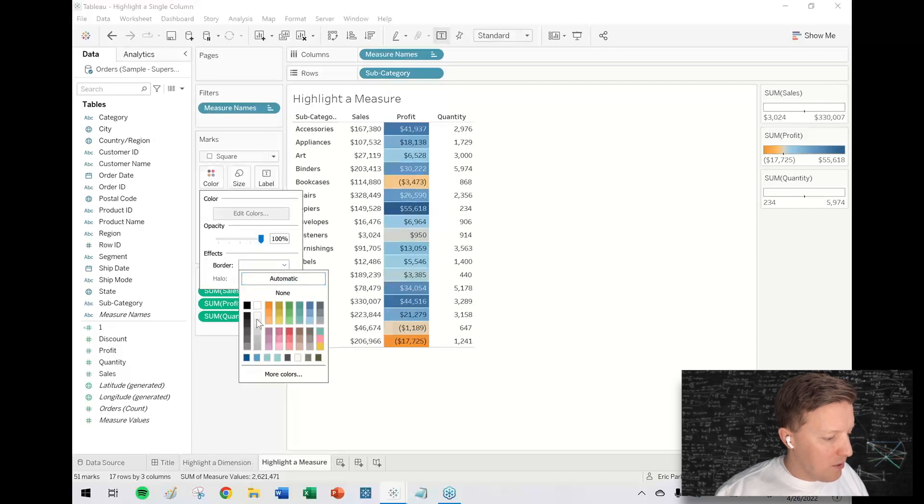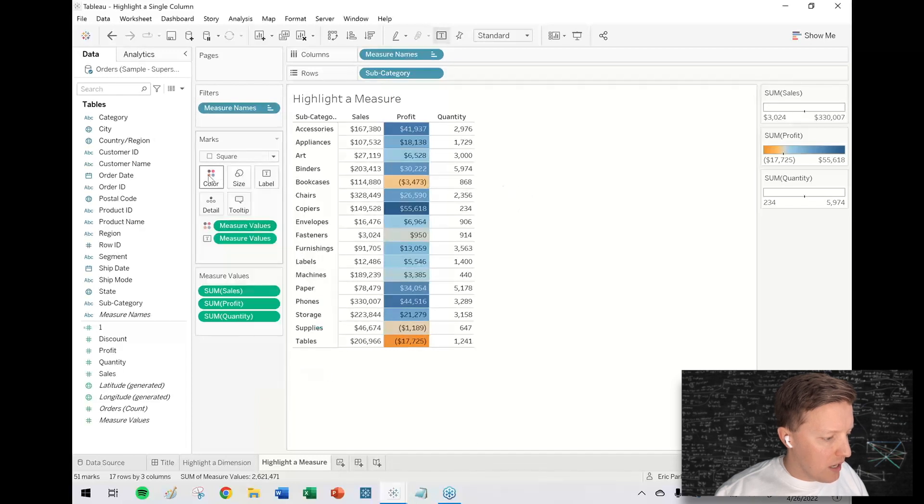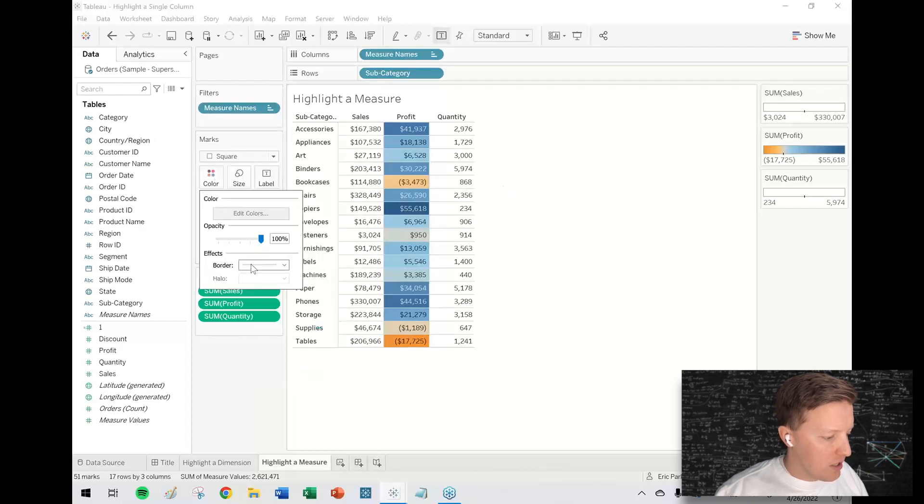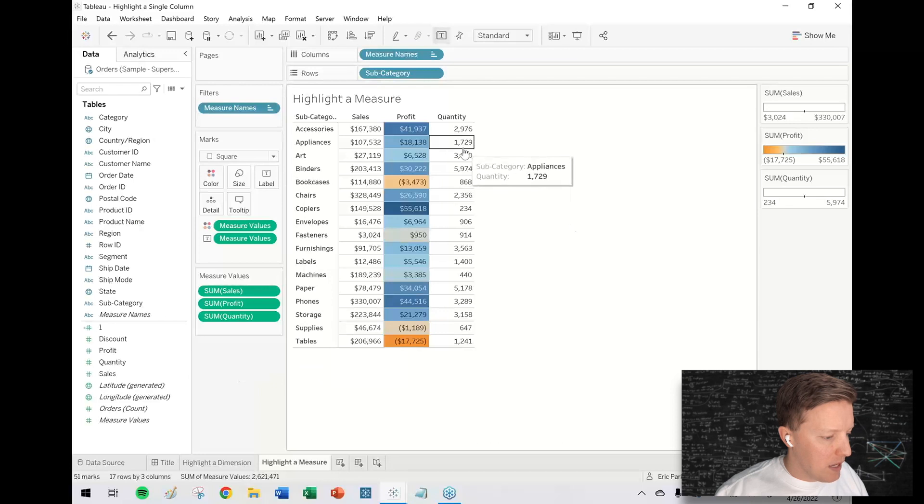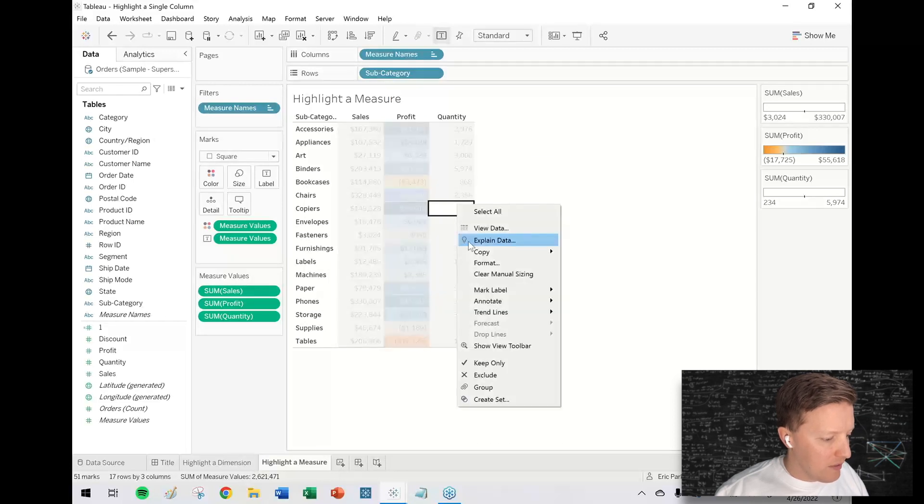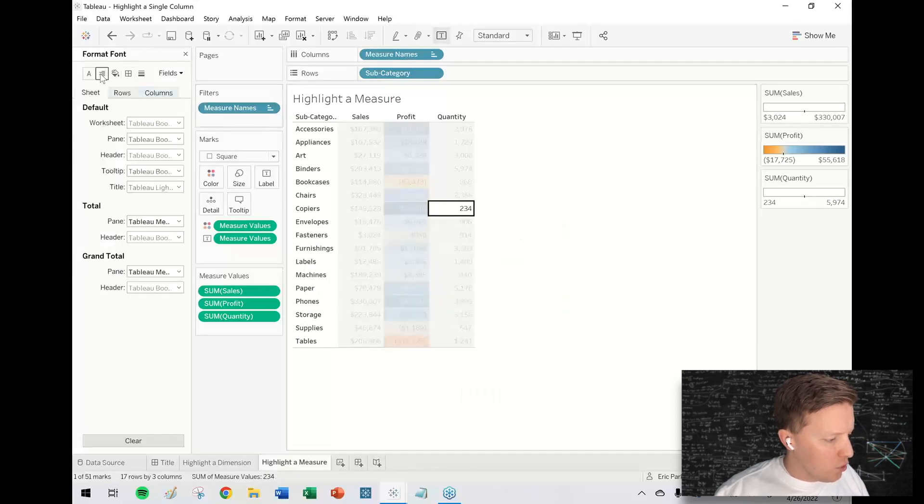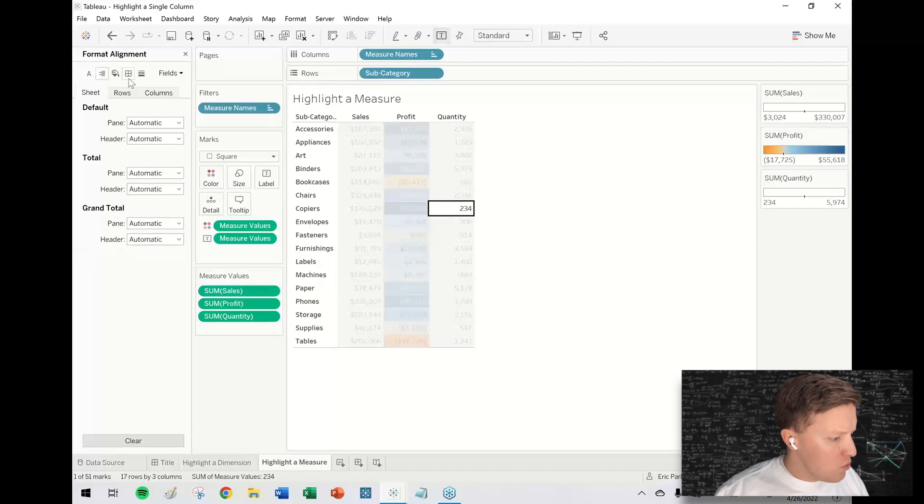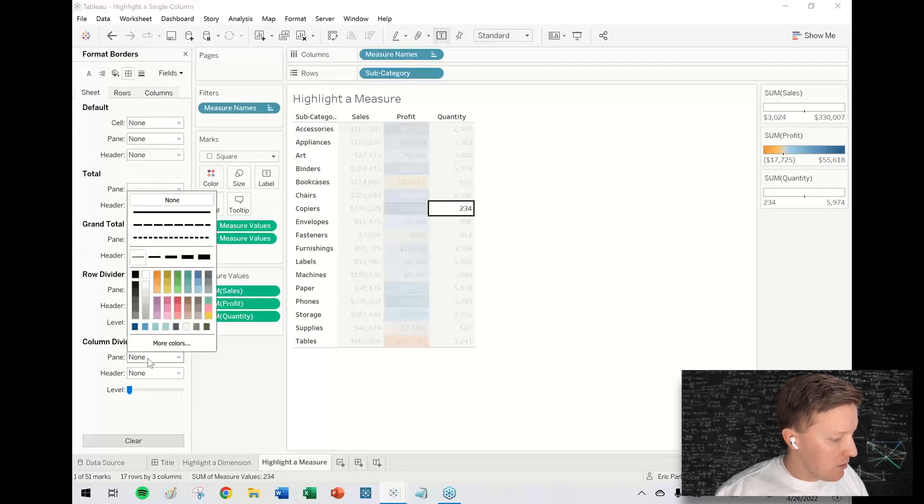We can just add borders through the color tab in the marks card. You can see I just added some borders to break these up. I think I might need to add a column divider in the formatting window.